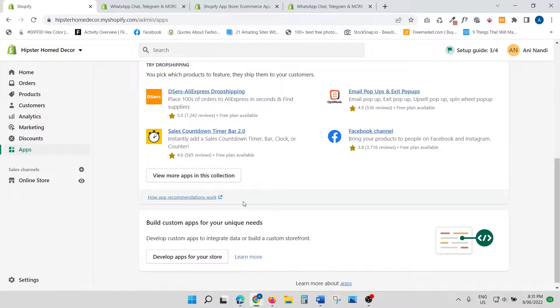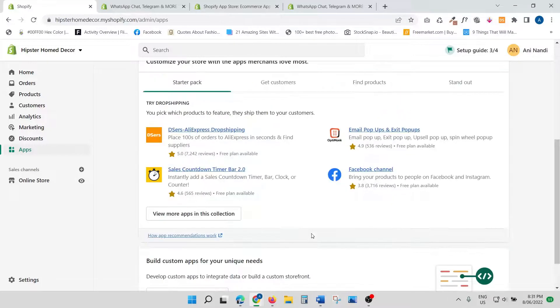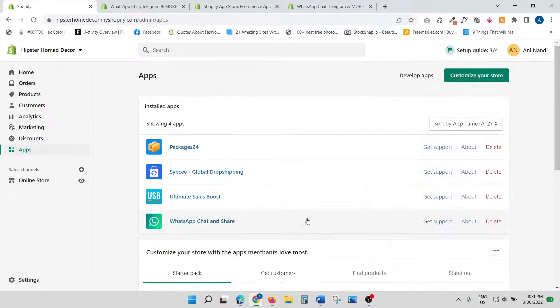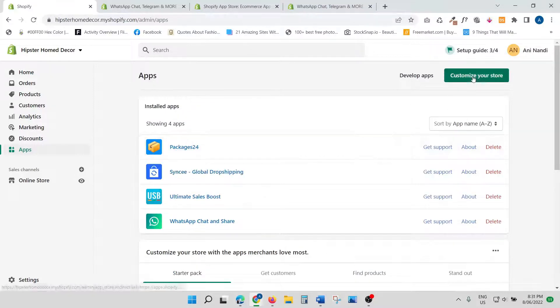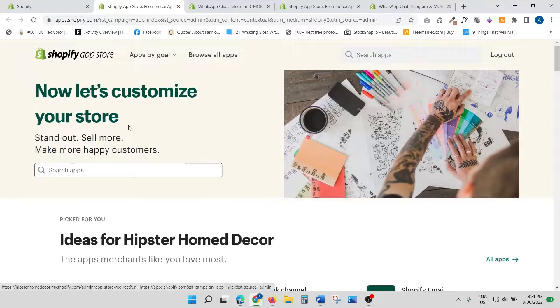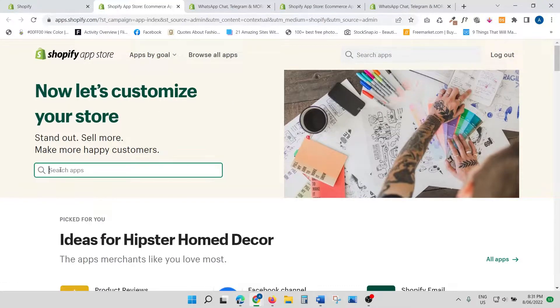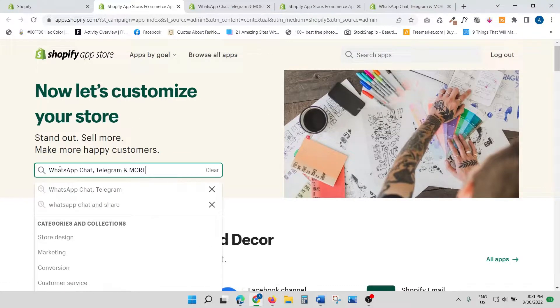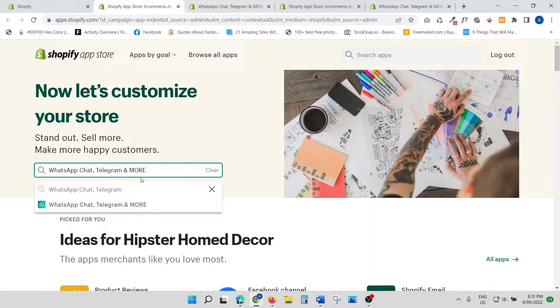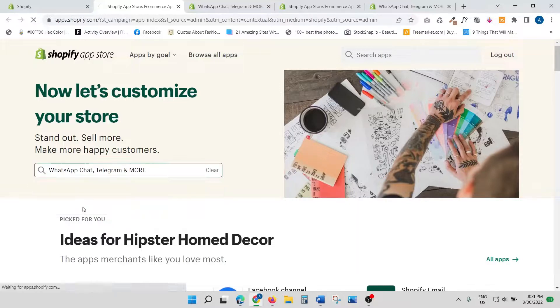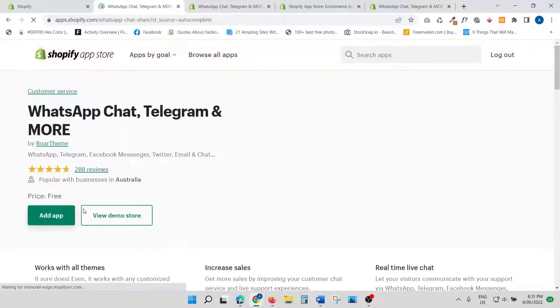The app that we're going to use is called WhatsApp Chat and Share. Just go to your Shopify store and type in 'WhatsApp chat telegram and more.' You'll see this app come up. Click that.